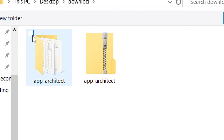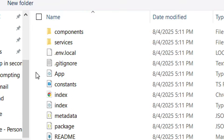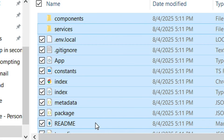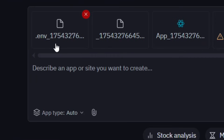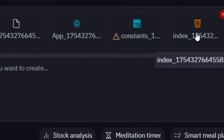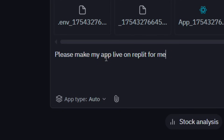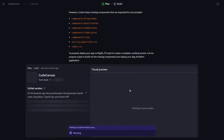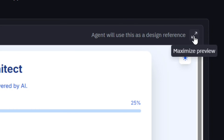Under here we have an attach file option — click on it, then select the folder that you extracted and click on Open. It will be opened. Now select all the files within the folder by pressing Ctrl+A to select all of them. After selecting, click on Open and they will be attached. After attaching, write this simple prompt: "Please make my app live on Replit for me" and then click on Start Chat. The Replit AI agent is going to provide a visual preview of how your app is going to look.